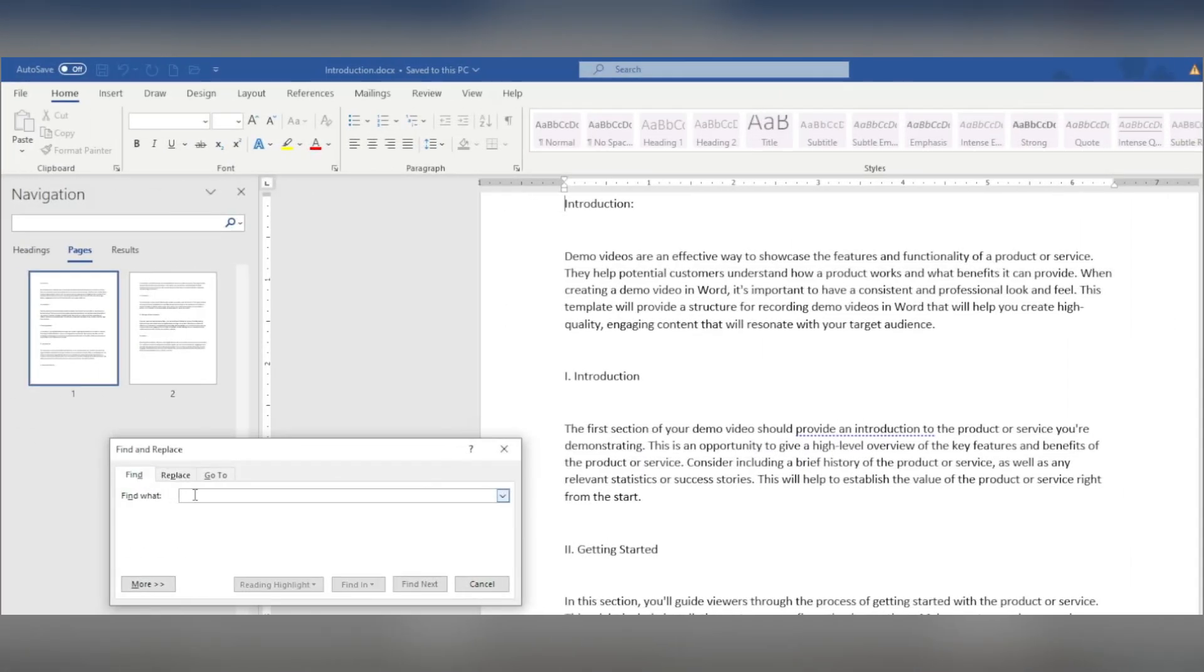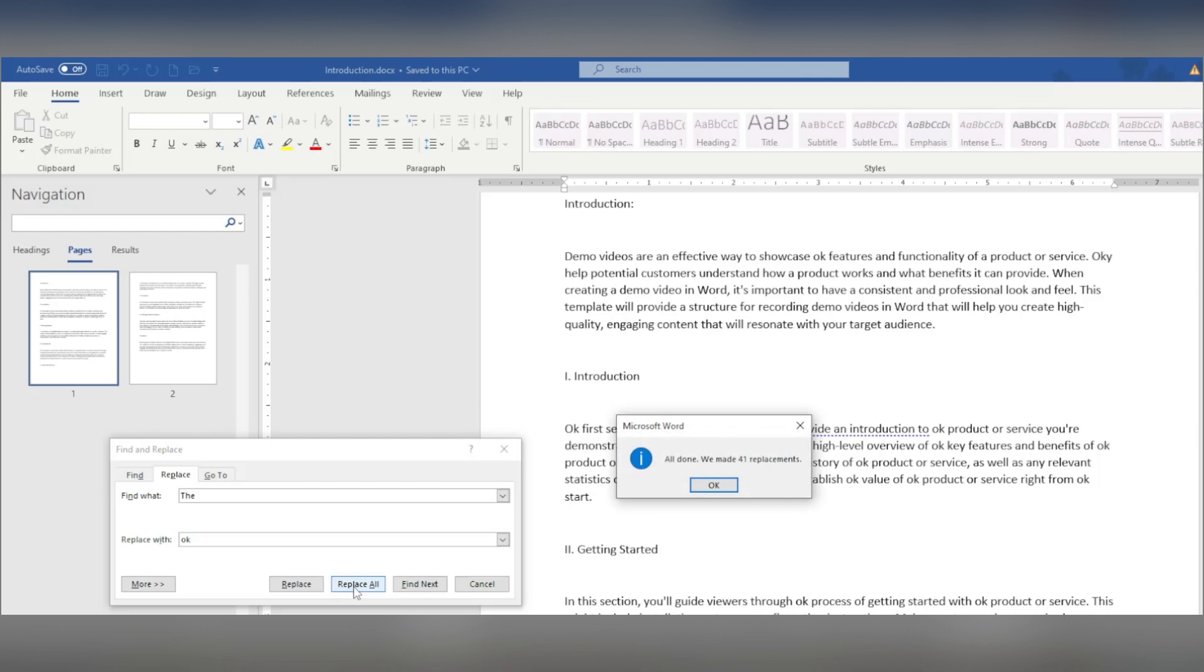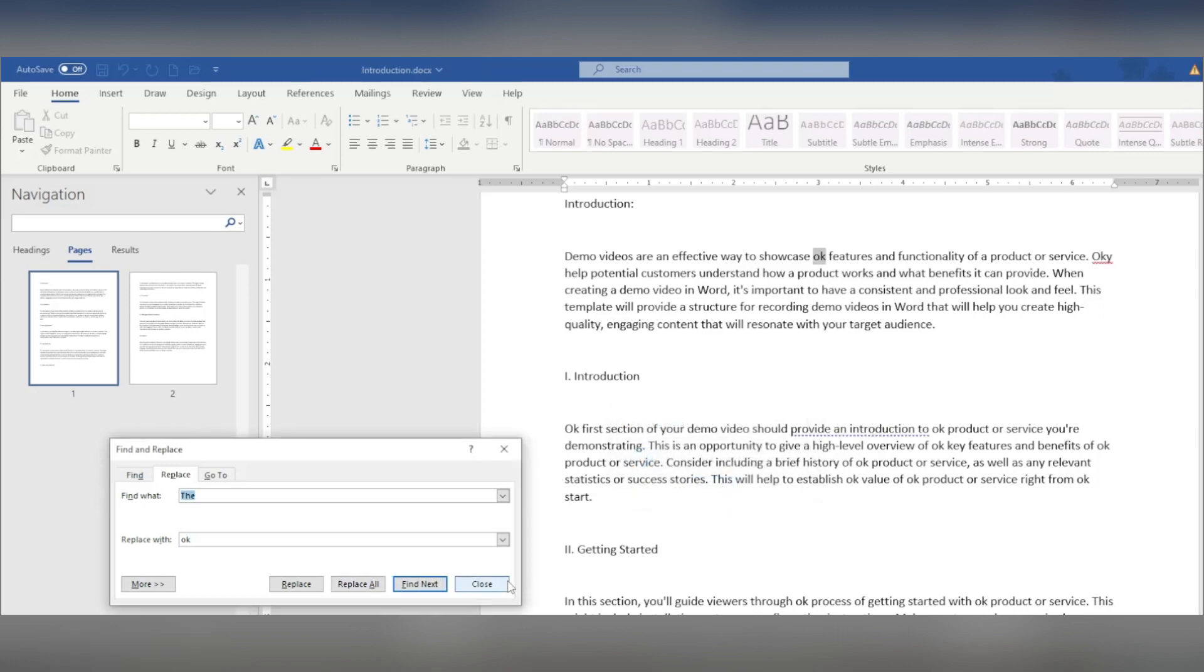Here, you can type in the word or phrase you're looking for and Word will highlight it in the document. You can also use the Replace feature to replace the search text with a new word or phrase.